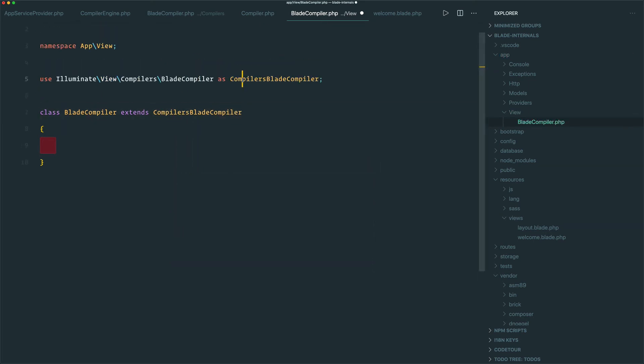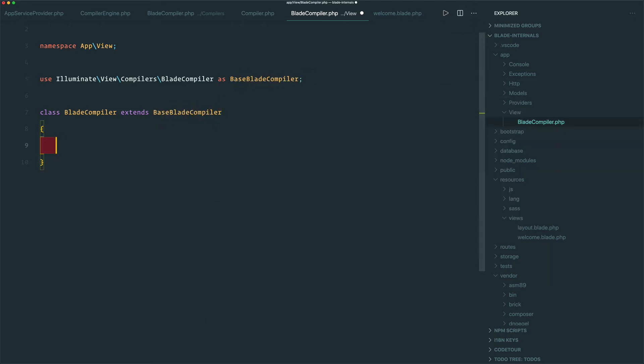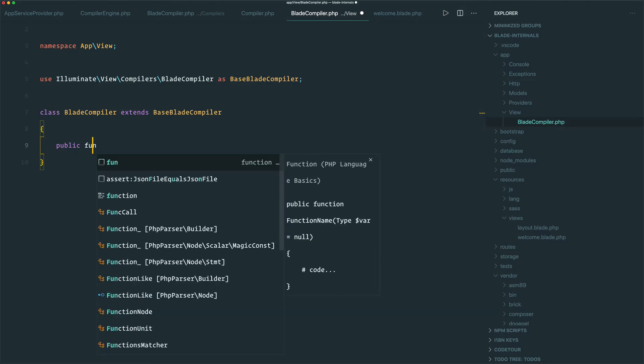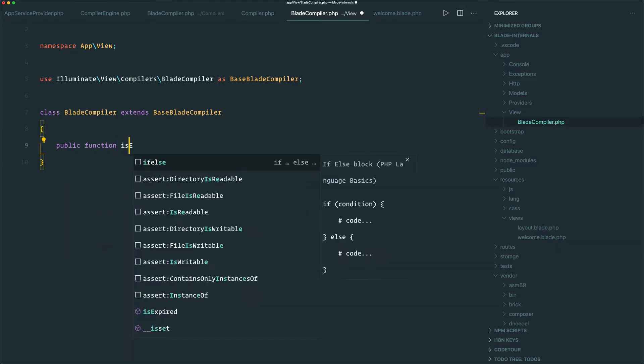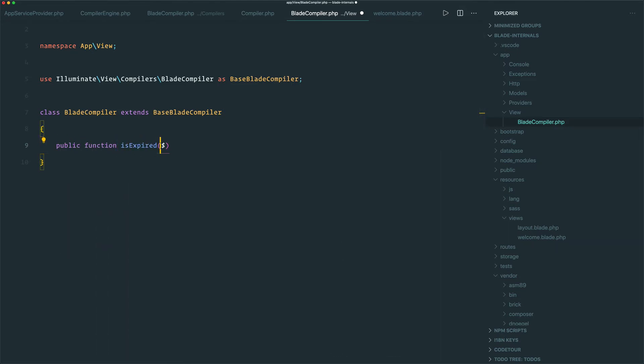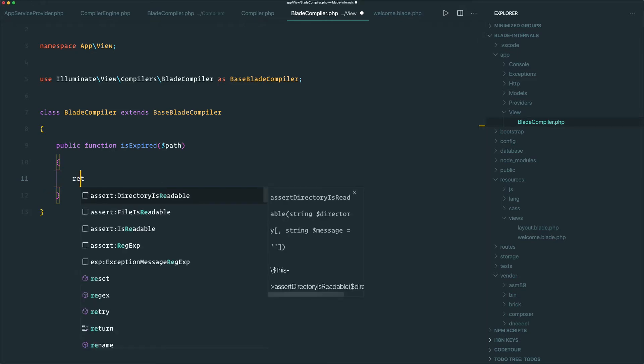And I'm just going to alias this as BaseBladeCompiler for clarity. Now we want to override that isExpired method. And it sounds like all we want to do here is return true.